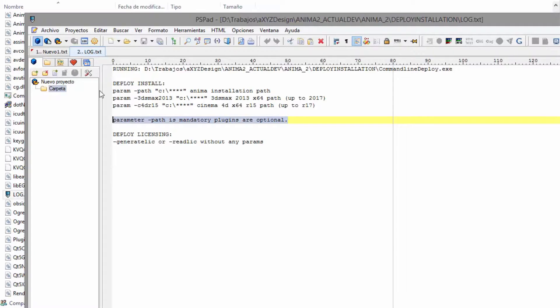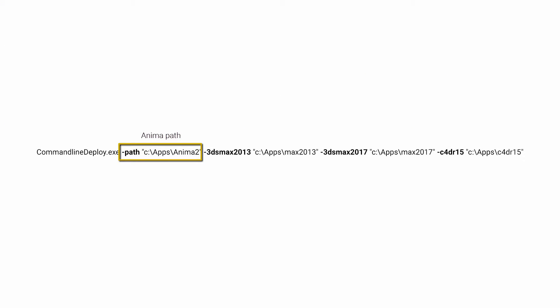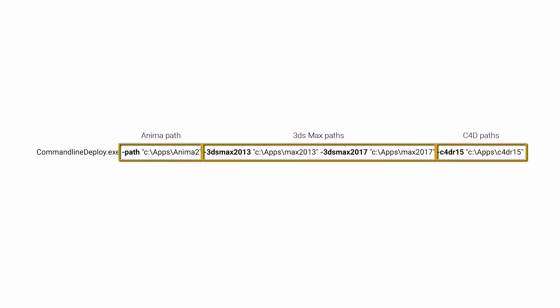So that's the basics. And here's a real world example for a render node that has programs saved on the C drive, including 3DS Max 2013, 2017 and Cinema 4D R15 in a folder called Apps. And that's it.